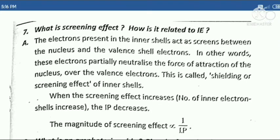Seventh question: What is the screening effect? How is it related to ionization energy (IE)?